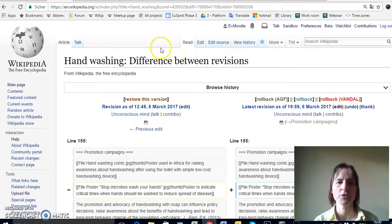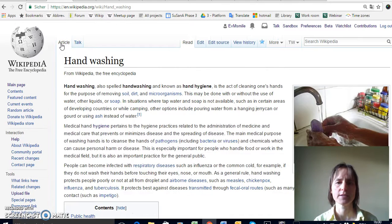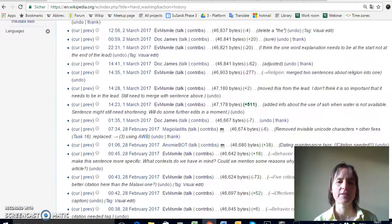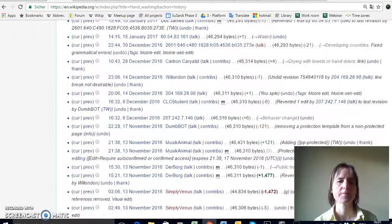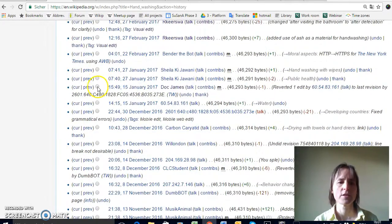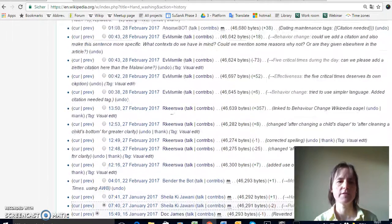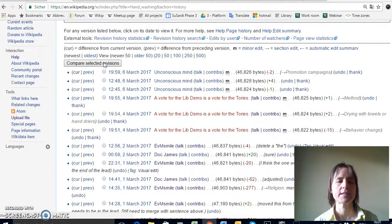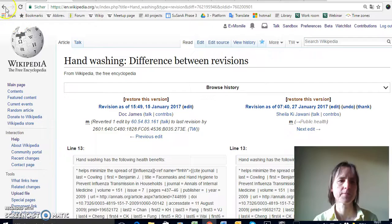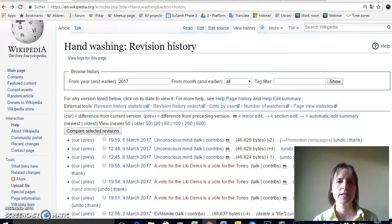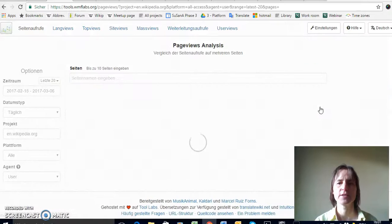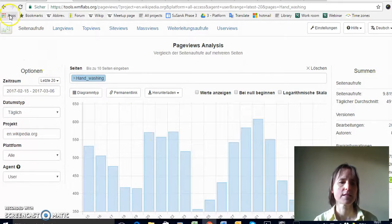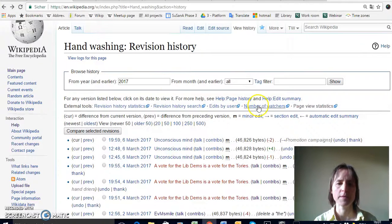I also wanted to show you, if I go back to the article on hand-washing, the 'View history' tab is also really useful. Here you can see what people have changed in recent times. Every single change that has ever been made to a Wikipedia article is available here, and you can click to compare two different versions — basically the same as what I showed you on the watch list. There's also page view statistics where you can see how often this page gets looked at for the last 90 days, and how many people are watching this page.